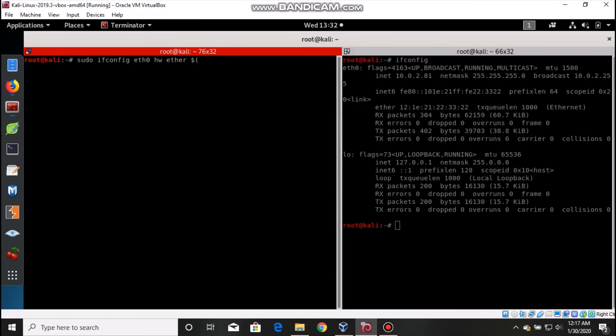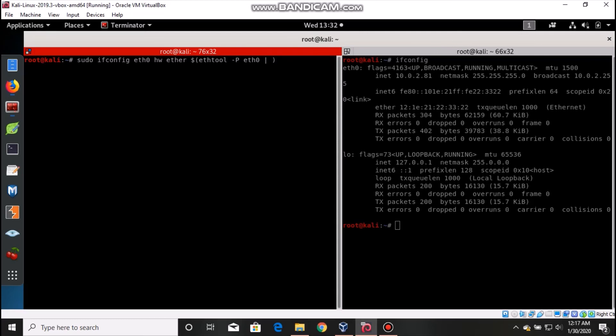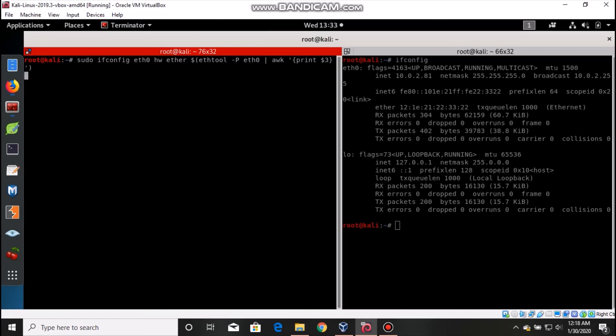Inside that, type ethtool which we have just done earlier, hyphen capital letter P eth0, followed by pipeline and awk, single quotations. Close this quotation, inside that open curly braces, close the curly braces, and just type there print dollar three. Hit enter.